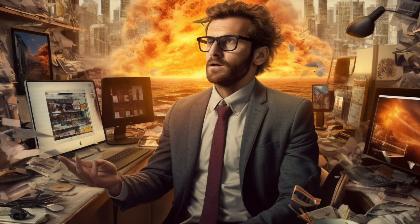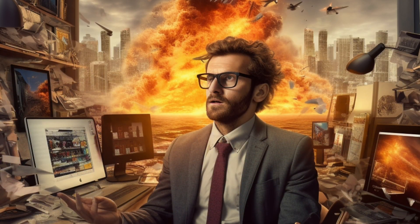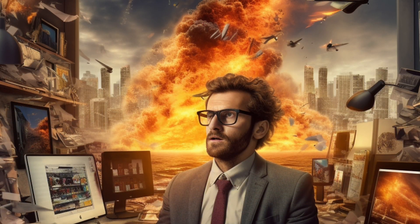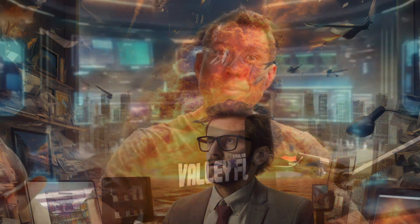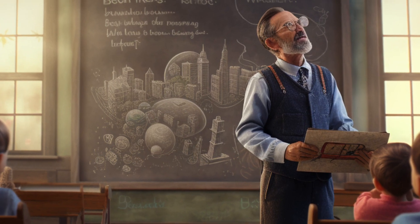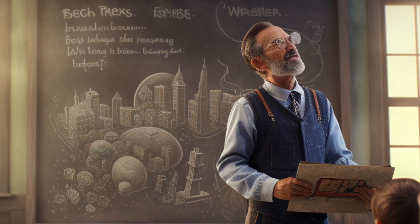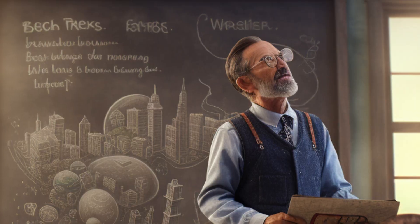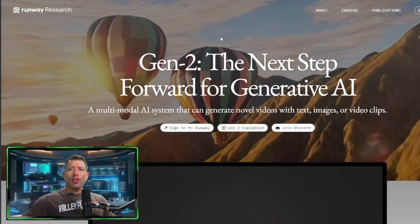So picture this, you're a busy entrepreneur with a game-changing product, but need to captivate your potential customers instantly. Or maybe you're an educator that wants to create visually engaging lessons that have a lasting impact, and that is where this text-to-video software like Gen2 comes in, unleashing a new era of communication.